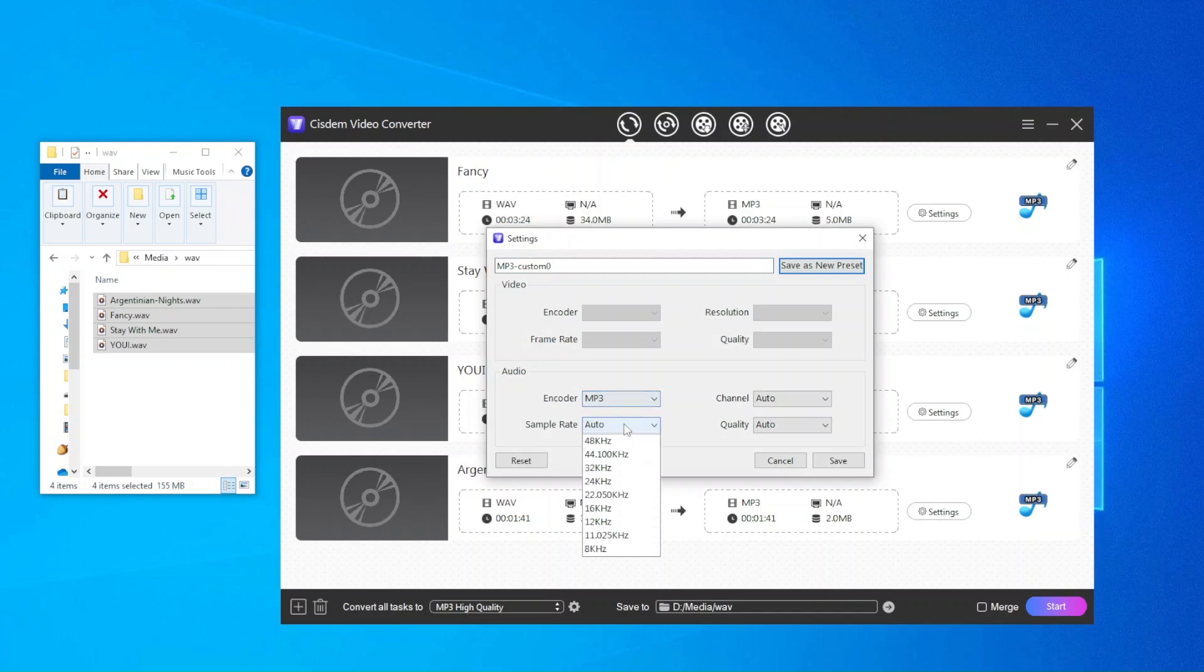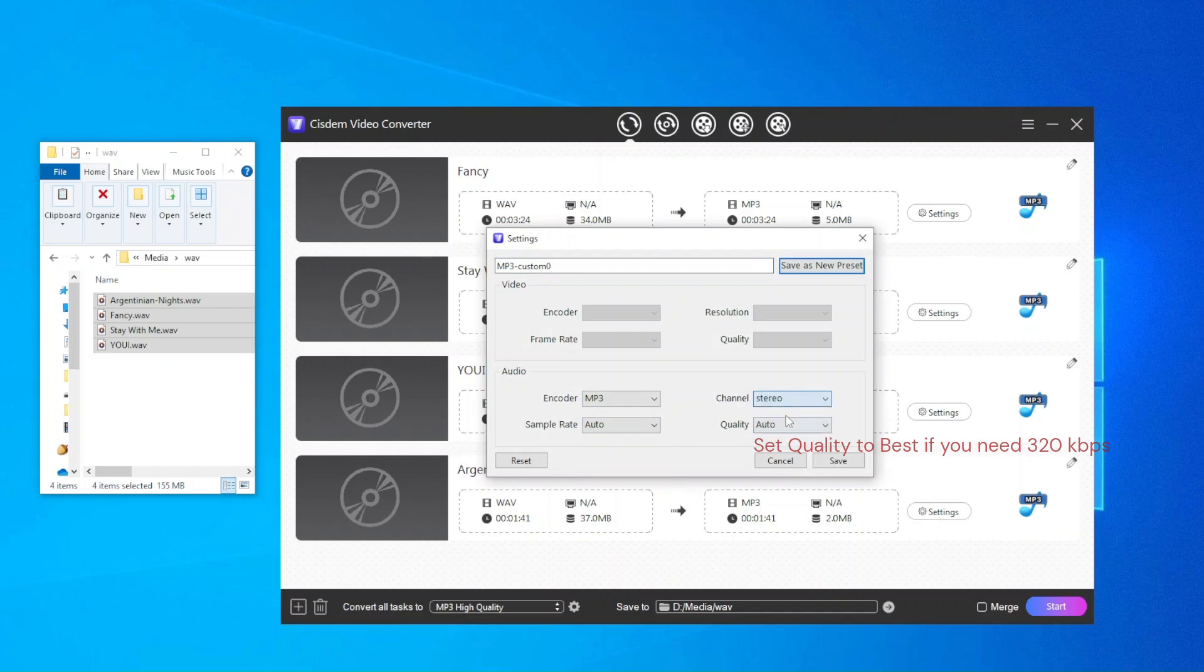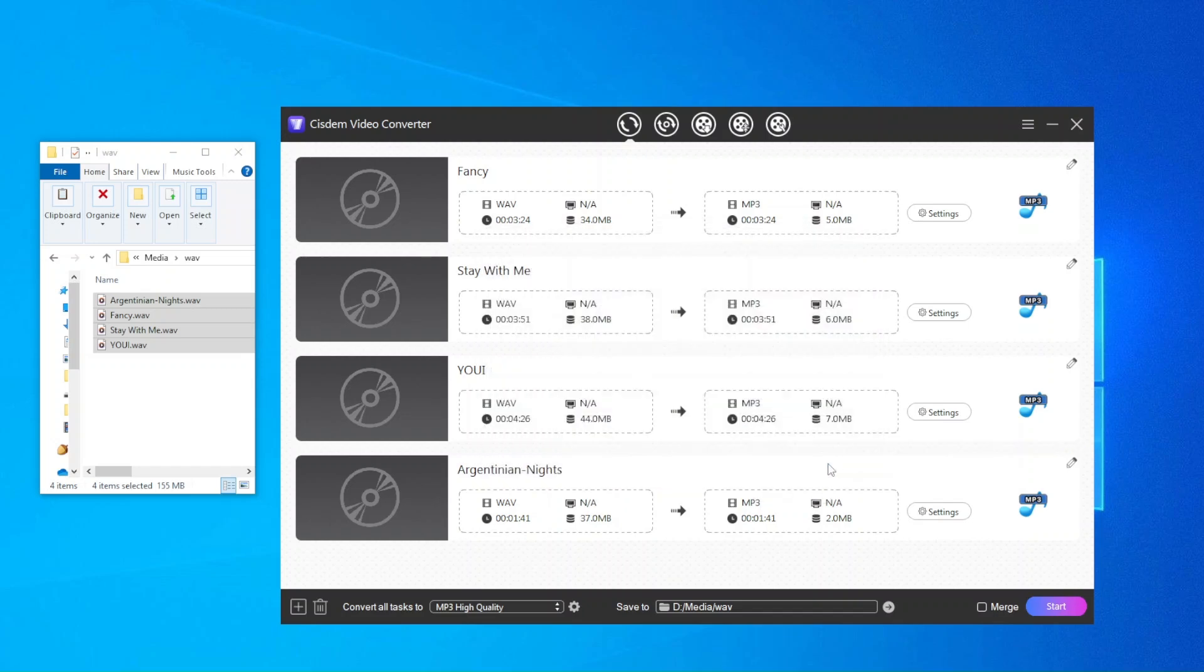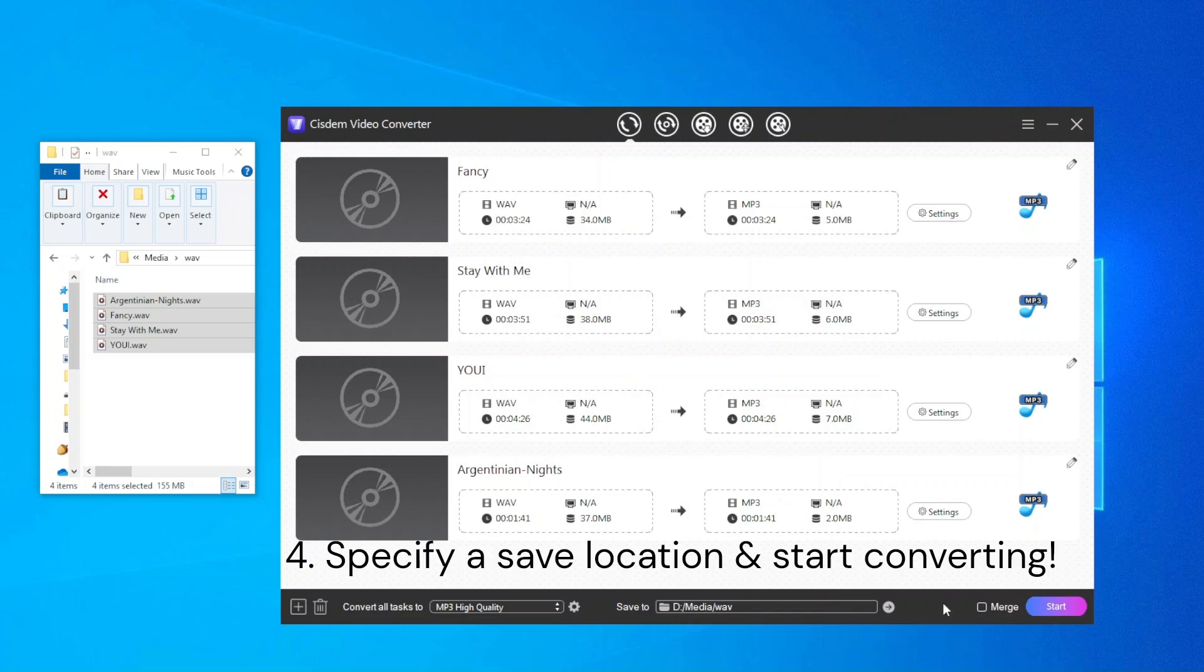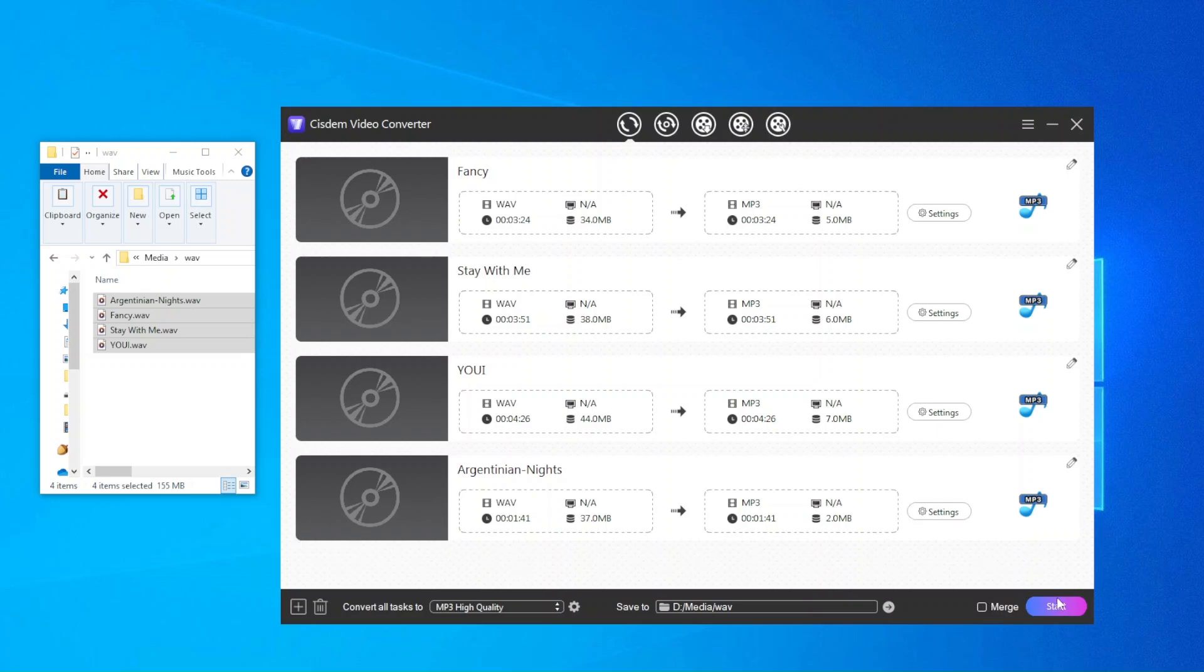You can also click the gear icon here to adjust audio parameters like sample rate quality. If you want 320kbps MP3 file, set quality level as best. Select an output folder for your MP3 files. Then click the icon at the bottom right corner to start converting WAV to MP3.